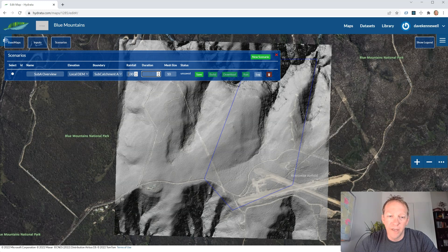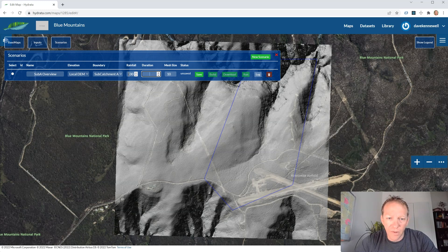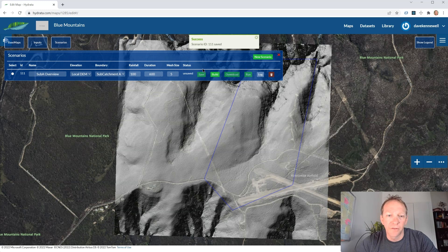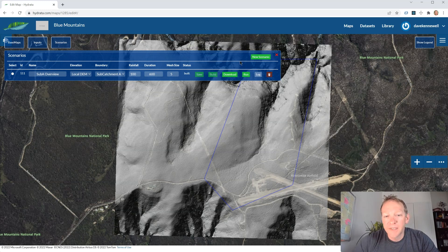The first scenario I'm going to run is 100 millimeters an hour for a duration of about 10 minutes — 600 seconds — which should give us enough rainfall to query the results. This model will take about 10 or 15 minutes to run. I'll give it a mesh size of 5 meters squared, which is the maximum size for each triangle within the mesh. Then I save that simulation and hit the build button.